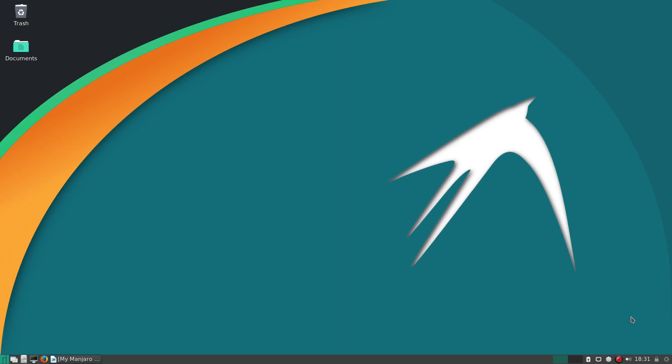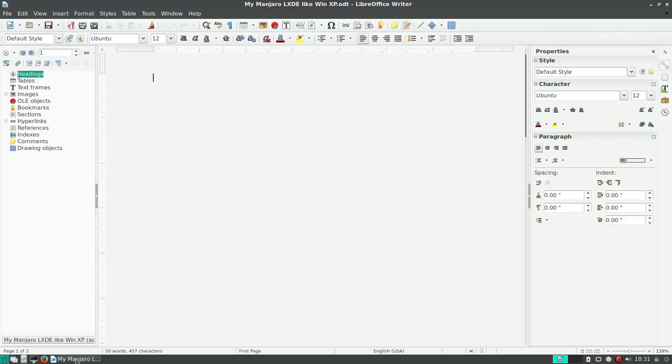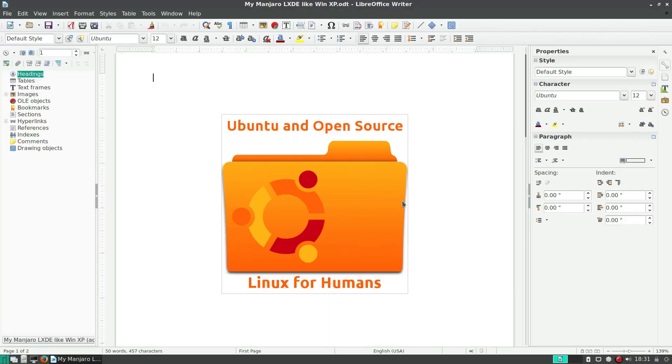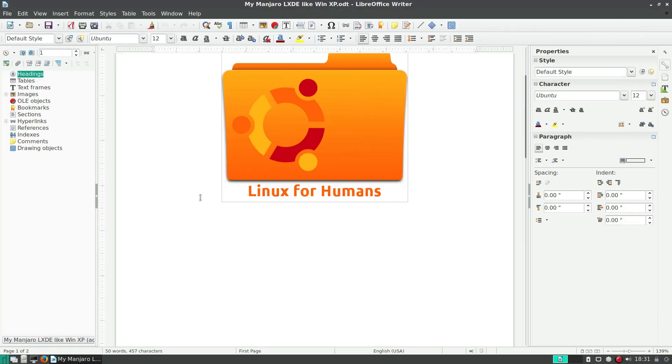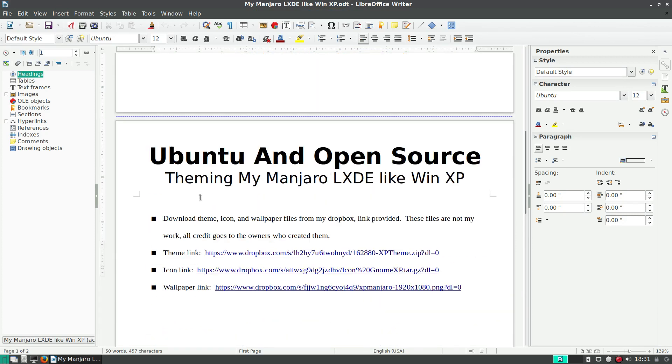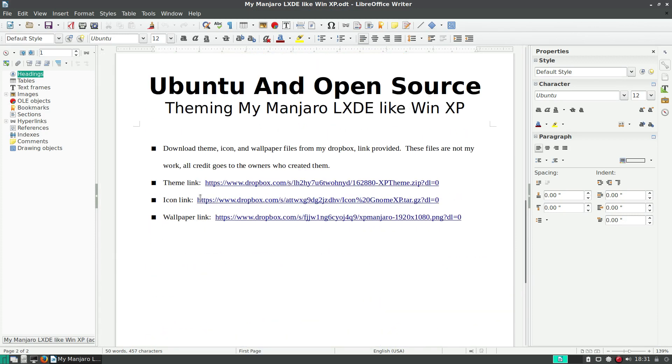Hello, how are you doing today? Welcome to another episode of Ubuntu and Open Source. Today I'd like to talk about theming my Manjaro LXDE like Windows XP.